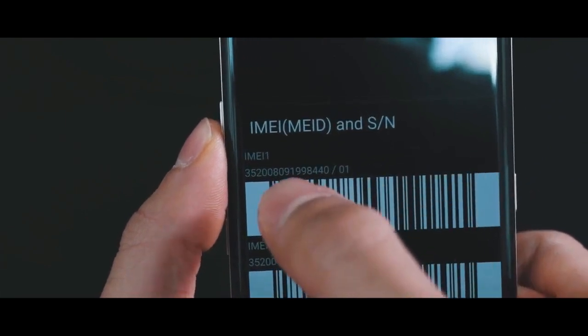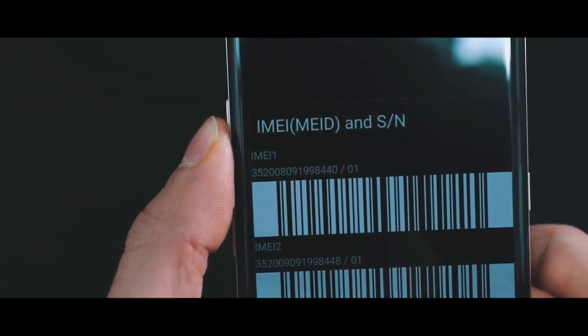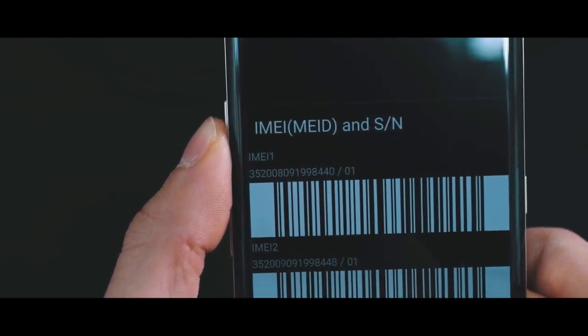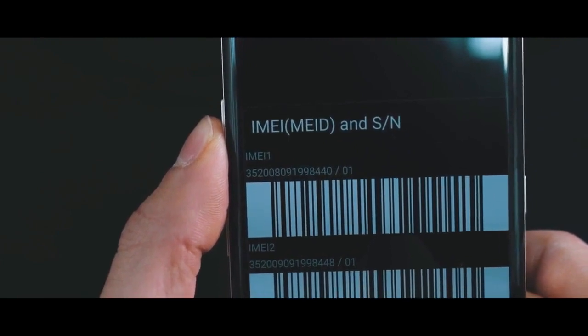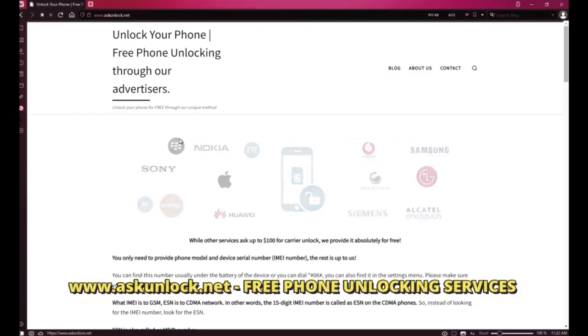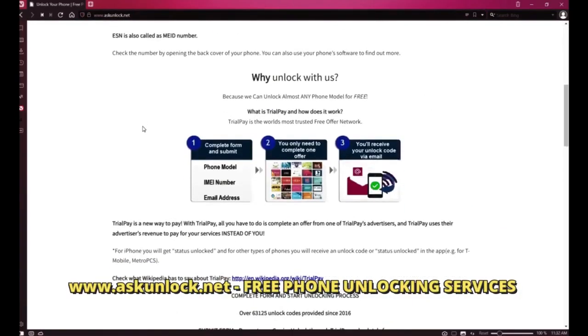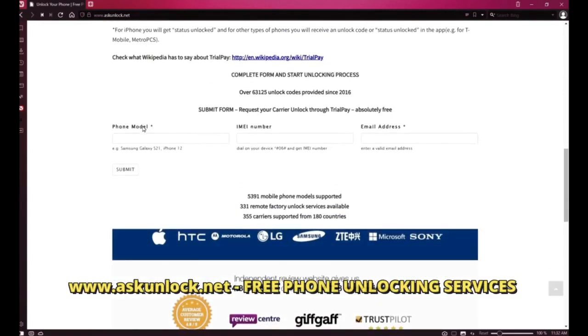Now we're going to switch screens and proceed to our website. On this website, we will request the unlock for this phone using the IMEI number.